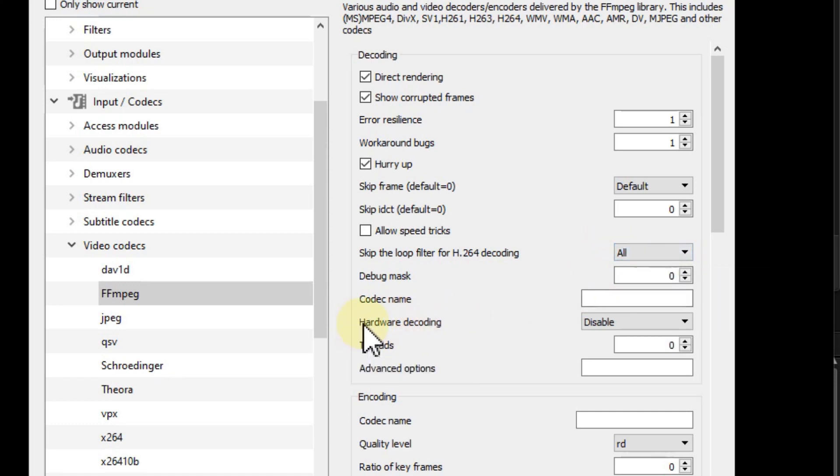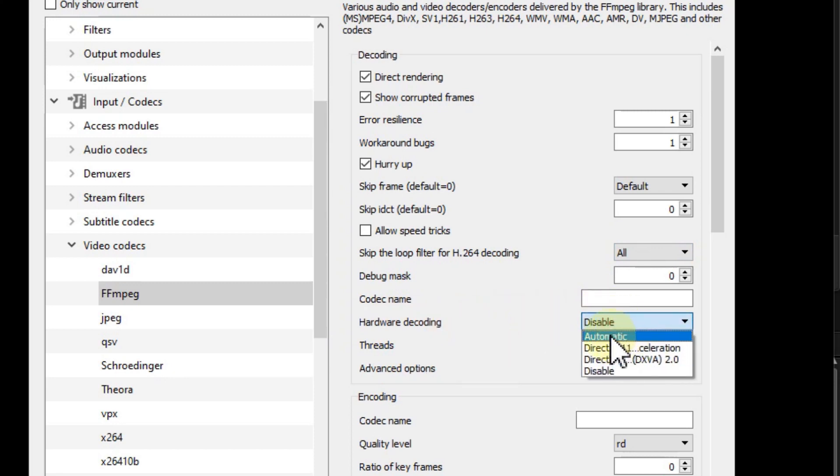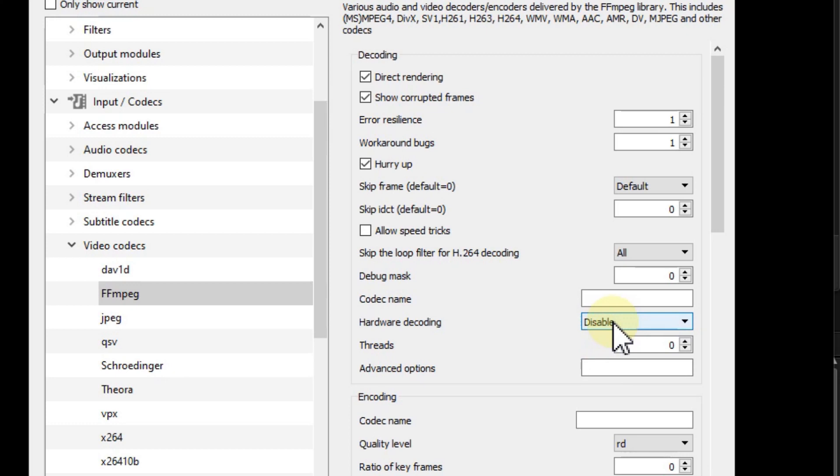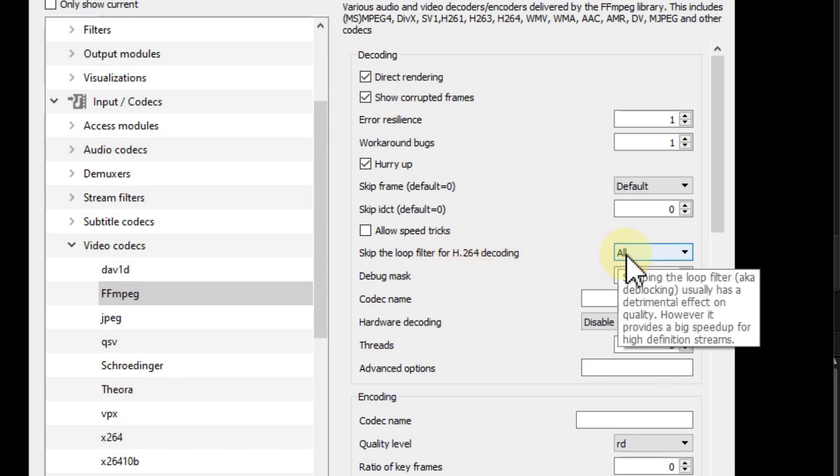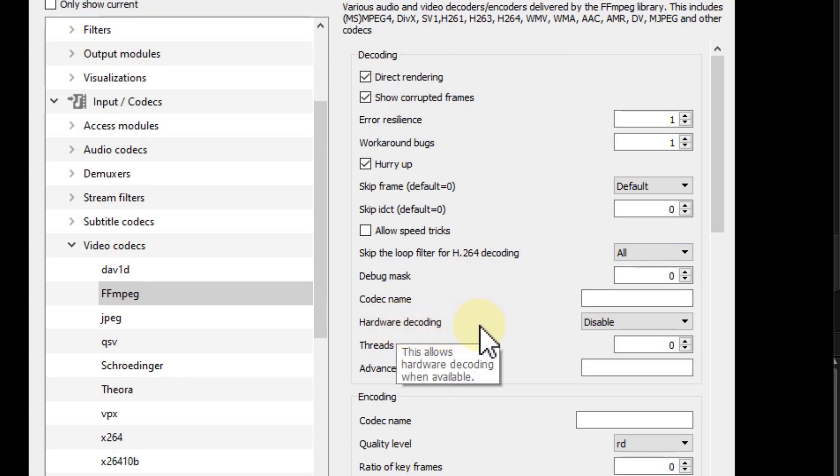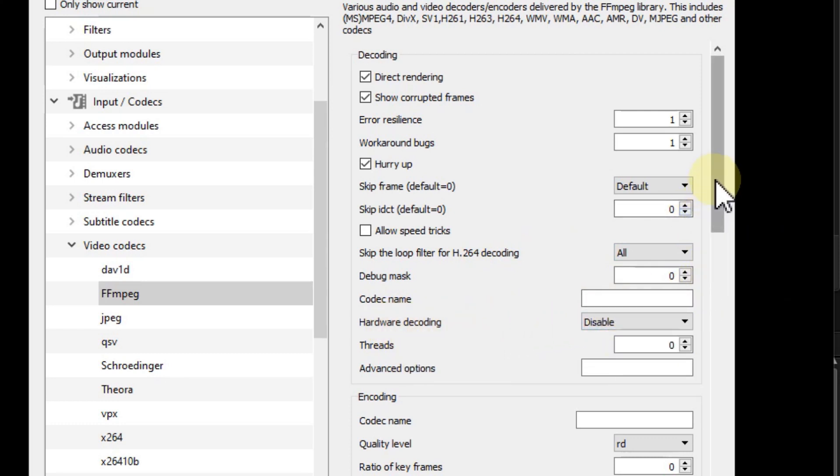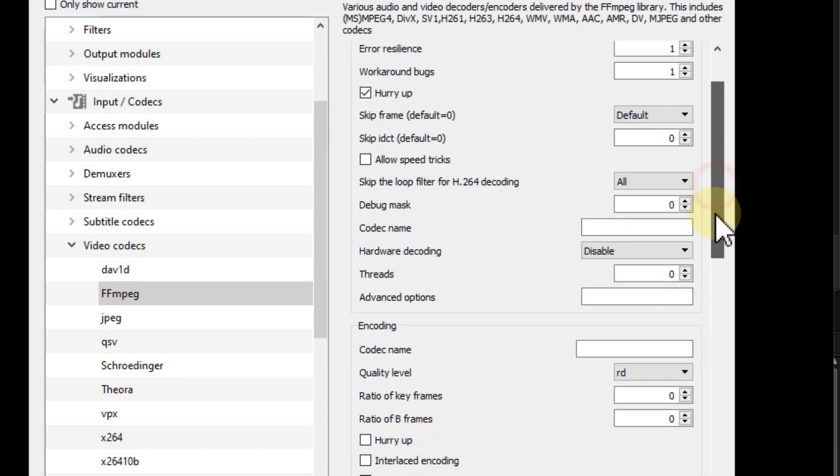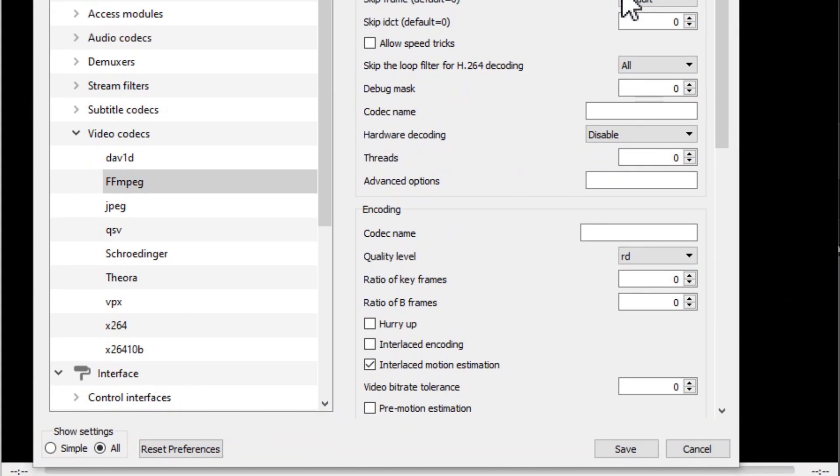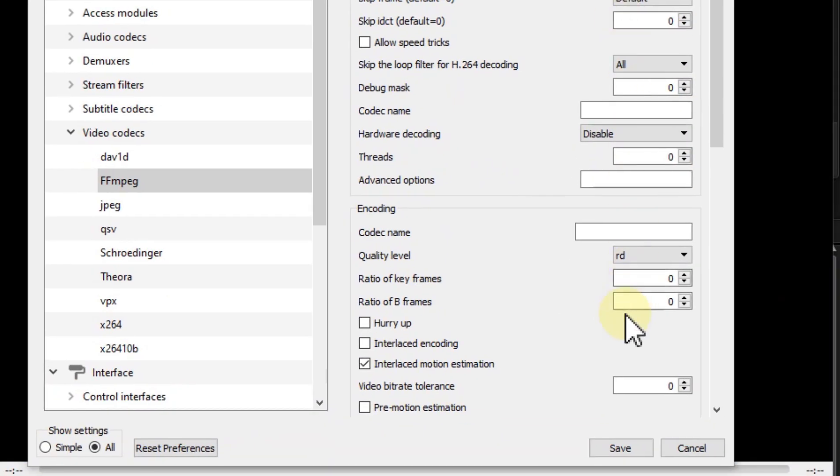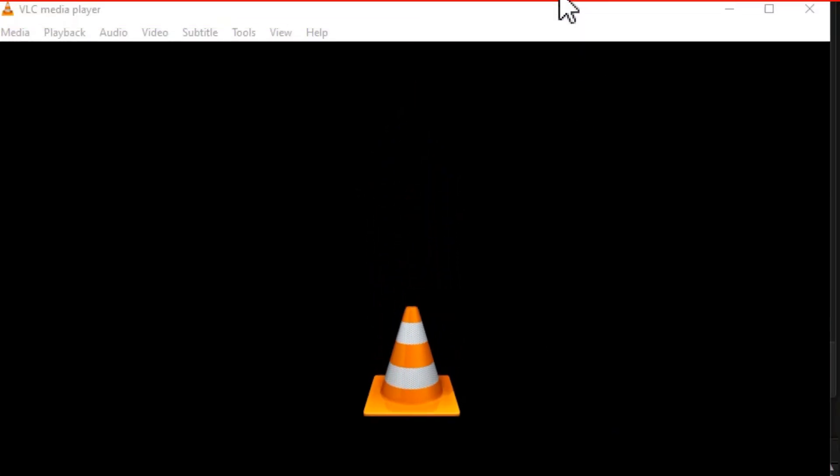Then we have Hardware Decoding. I think it's on Automatic or something else - set it to Disable. So skip H.264 to All and hardware decoding to Disable. It could be a little slower, but it's definitely more stable. Then save.